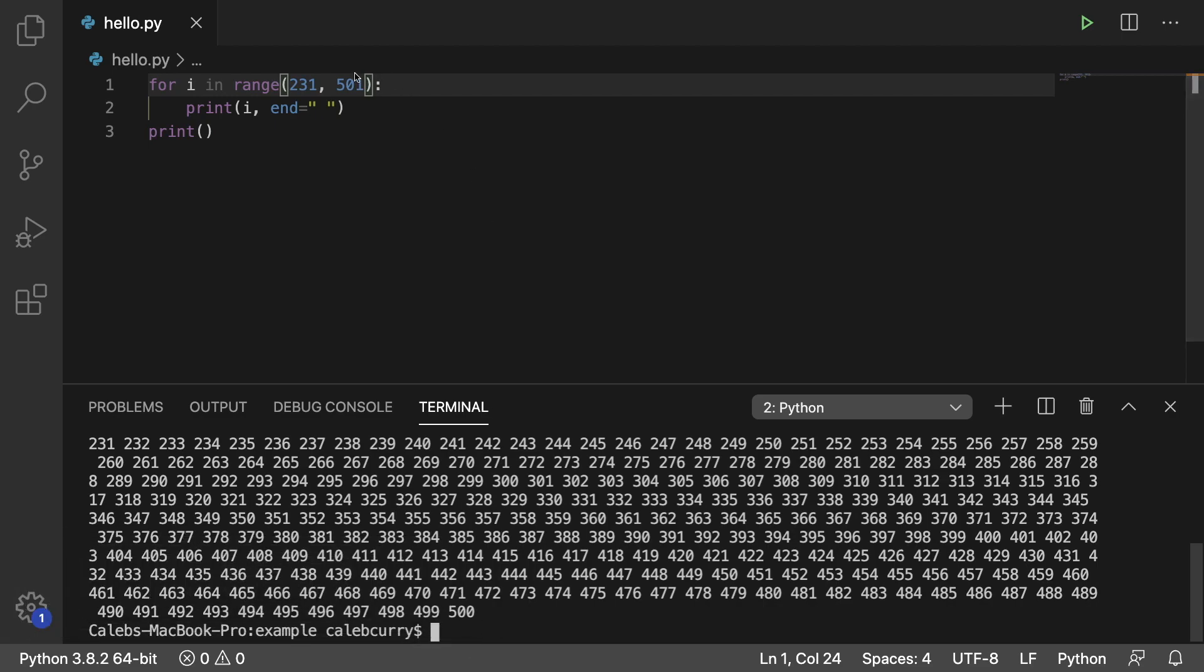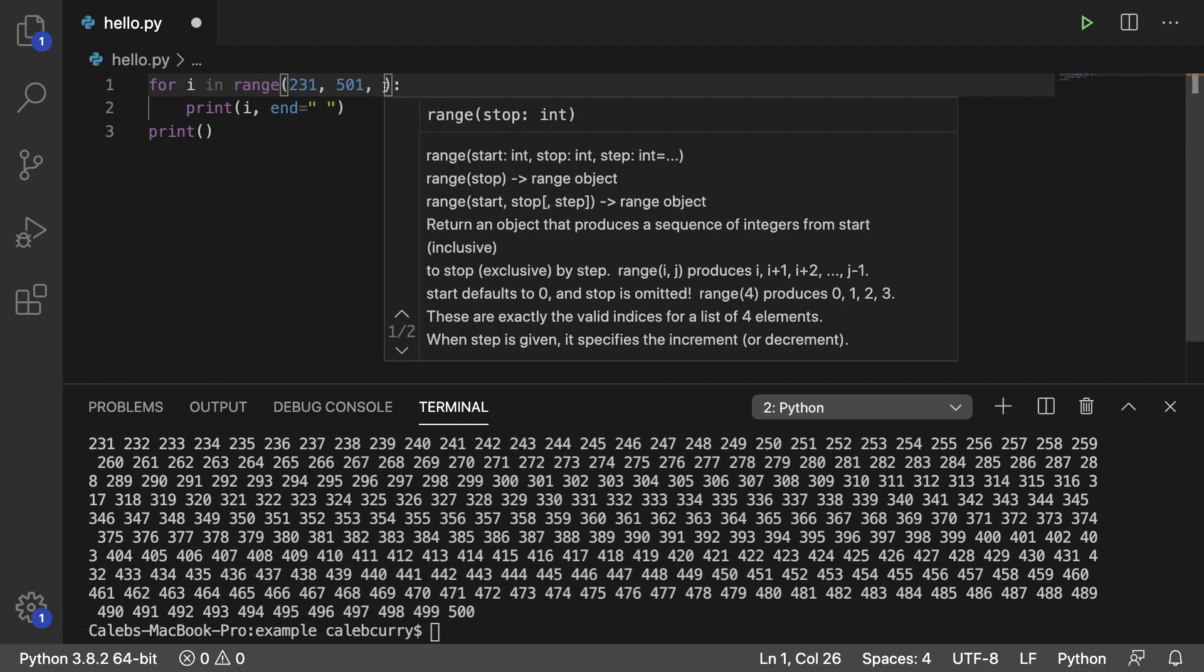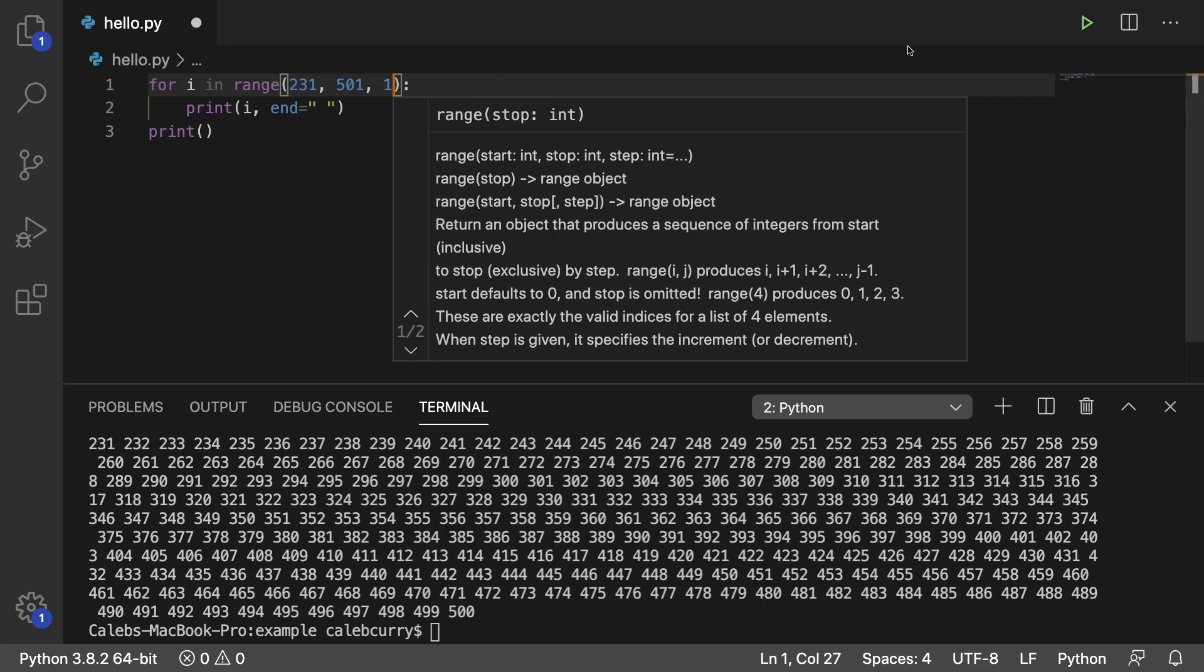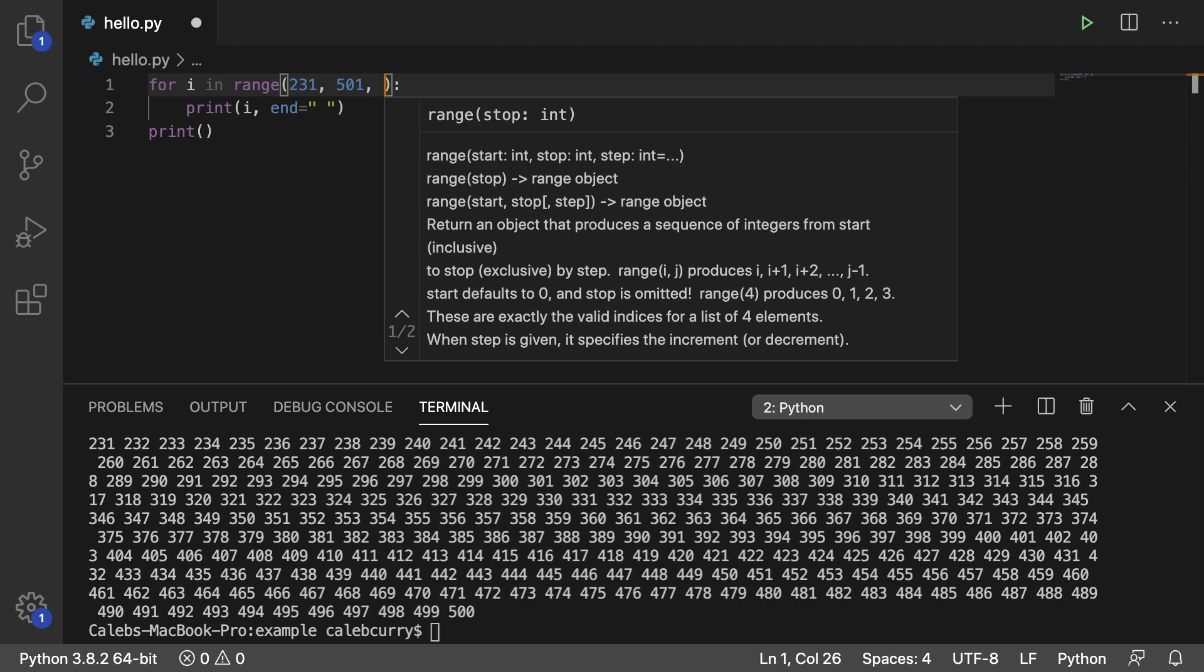So if you go in here and you put in another argument, you can see there's actually a third option here which is the step. So if we go in here and put a 1 and run this, we get the exact same output because it's going to count by 1 which is actually the default.